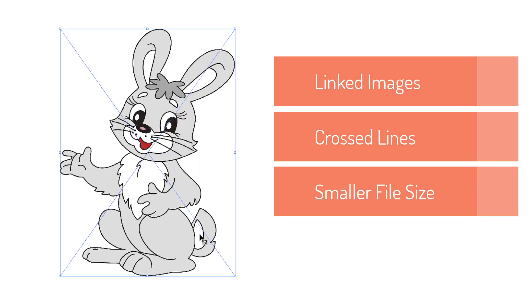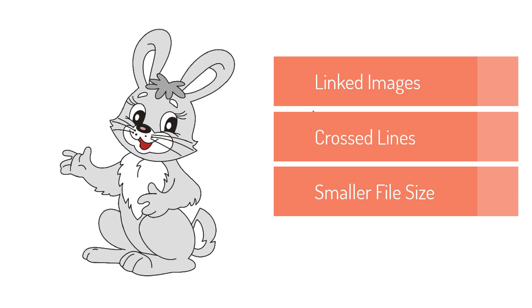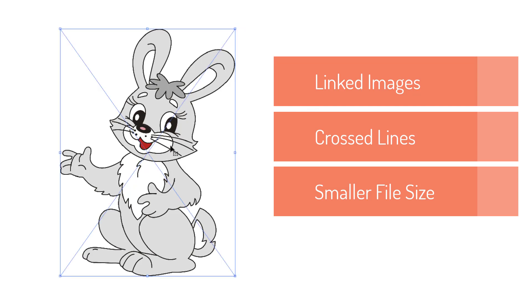By default Adobe Illustrator just links the images to make it smaller file size. These blue cross lines indicate that this image is linked with the external file.